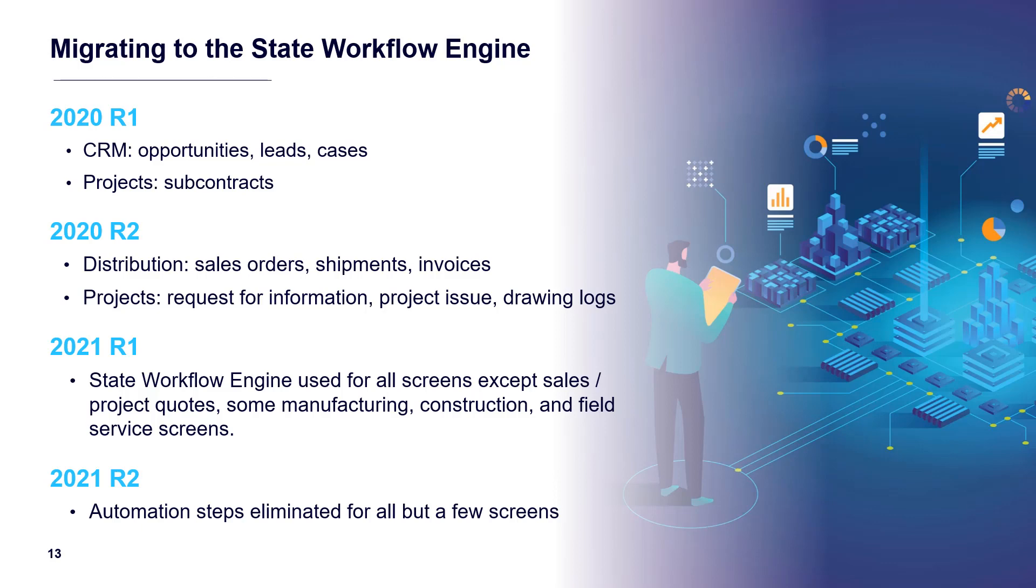We will continue adding new features, including the ability to modify financial screen workflows, simplify workflows using composite states, trigger business events from workflows, provide audit support for workflow transitions, and improve overall performance.